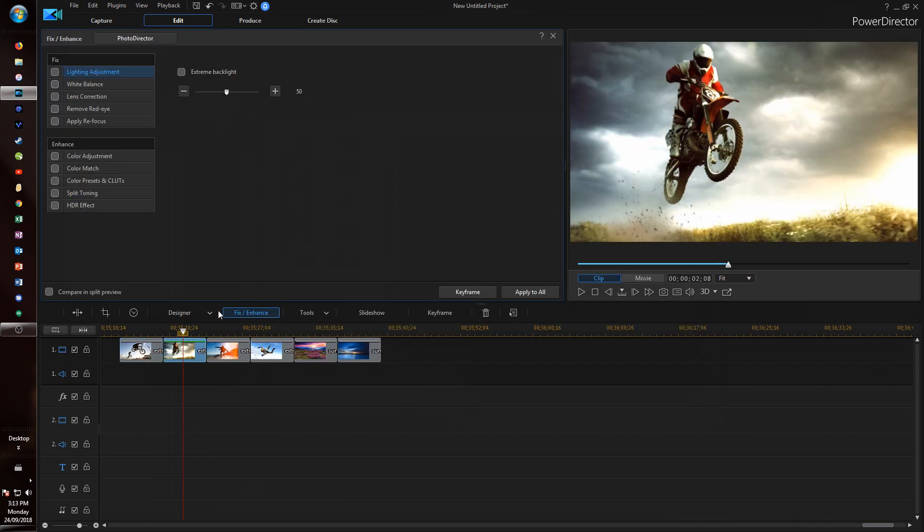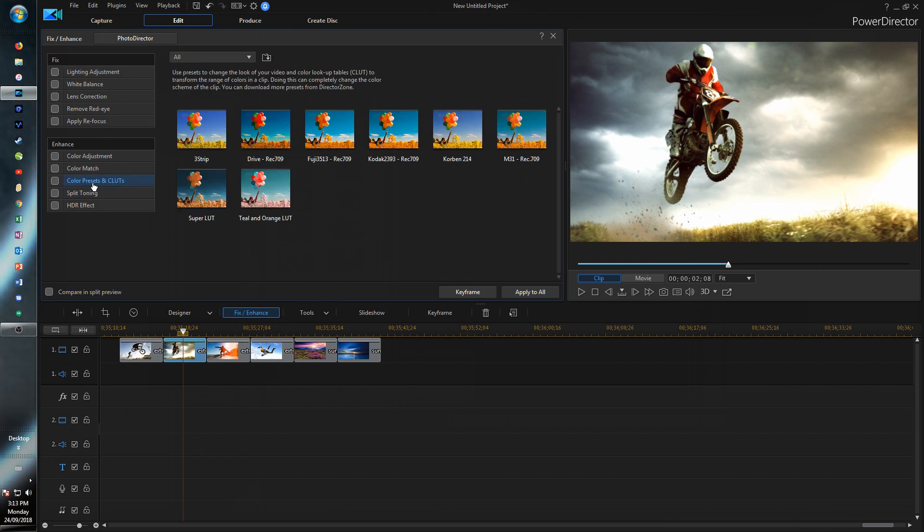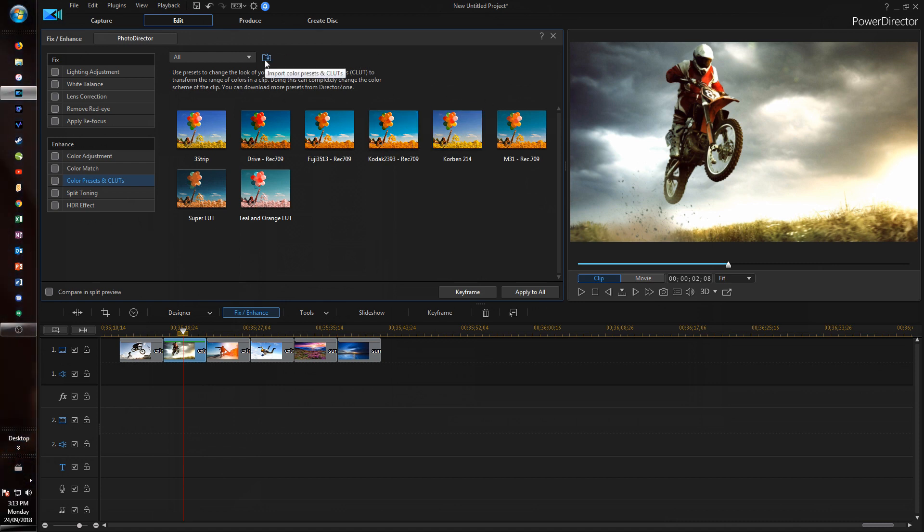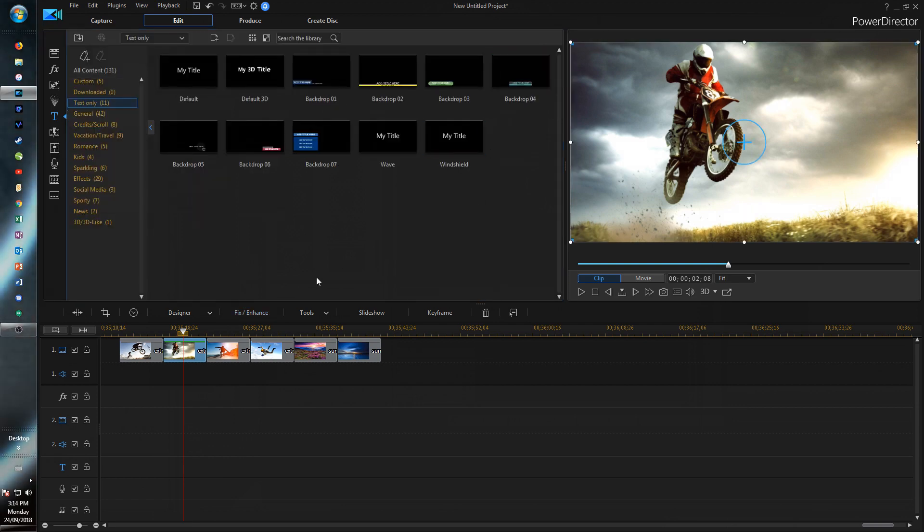A quick thing I would also like to point out is if you go on to fix enhance on a clip and go into color presets and LUTs. What is different from the last version is that if you imported a LUT you would just import it that one time for that clip. But now you can import them and as you import them they'll stay there. So you can just click on them next time you need them.